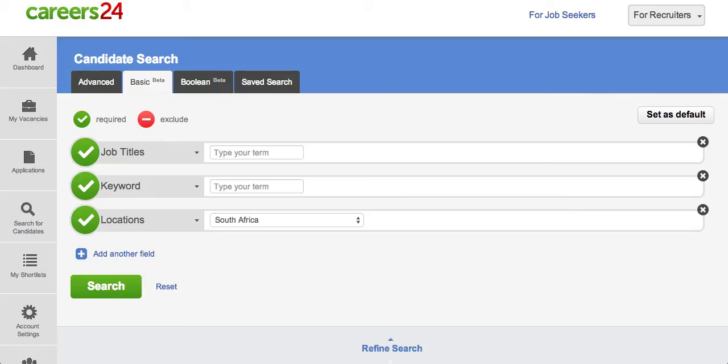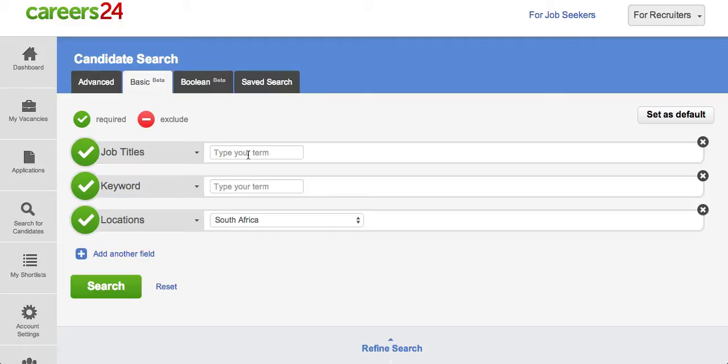Welcome to the Careers24 series on how to make the most of candidate search with careers24.com. On the left hand side you'll see that there are lozenges or tablets that tell you where you can search, and on the right hand side of the search you can type in the search parameters that you're looking for.